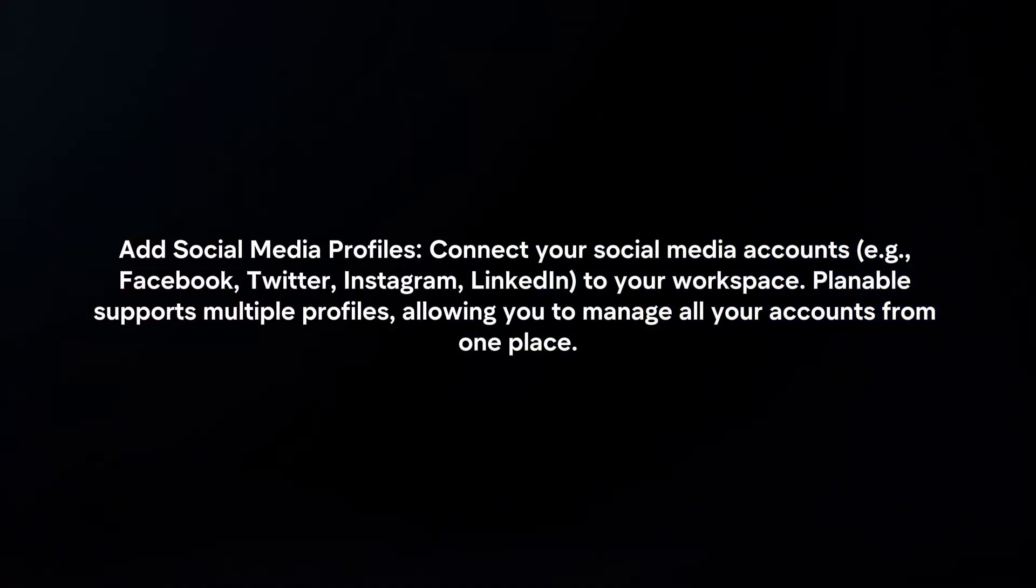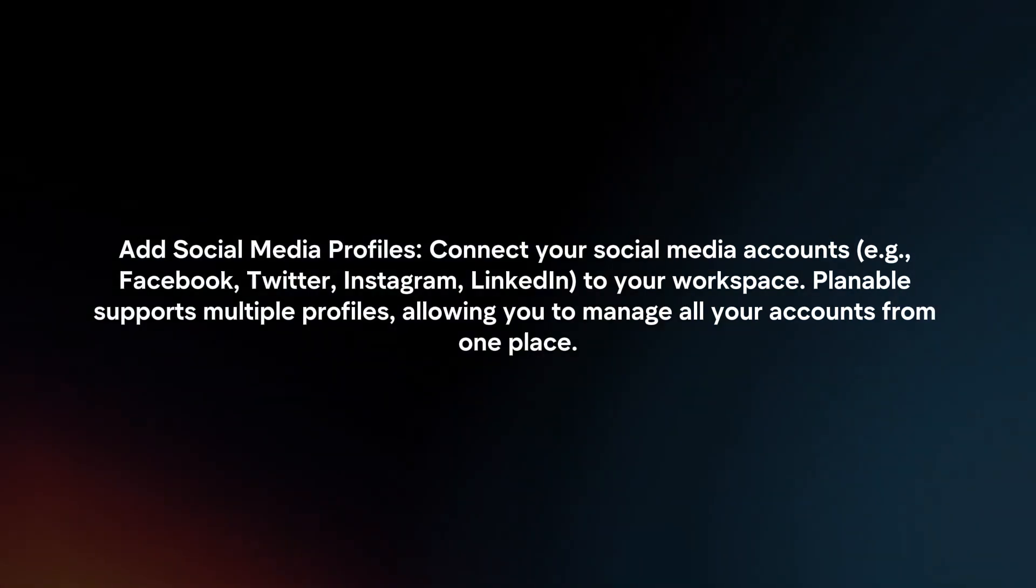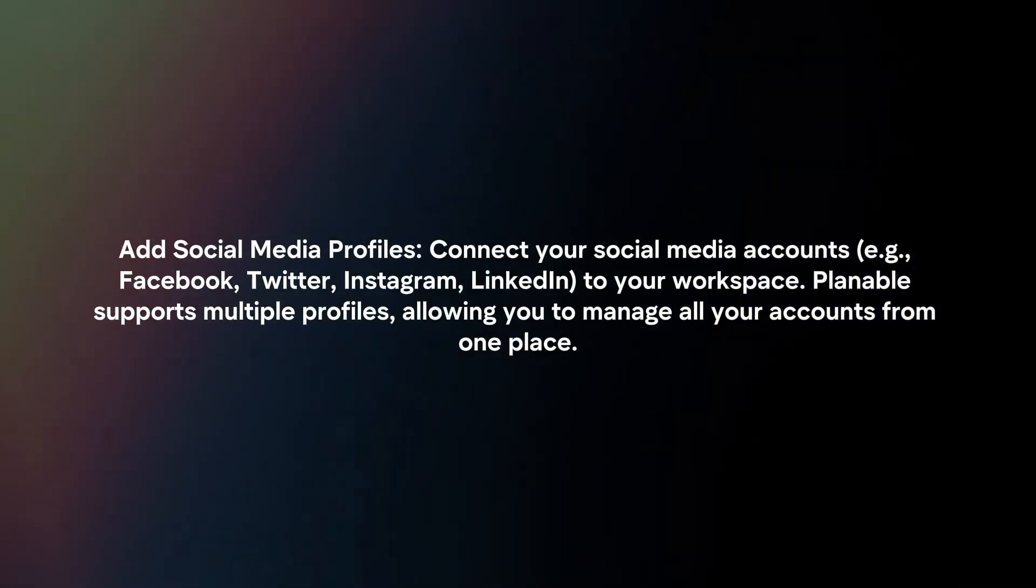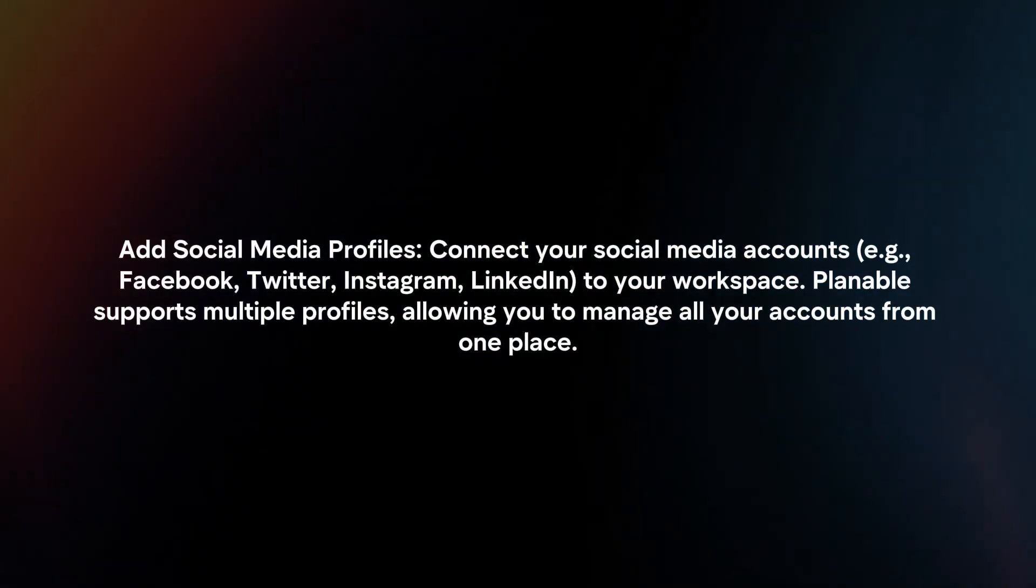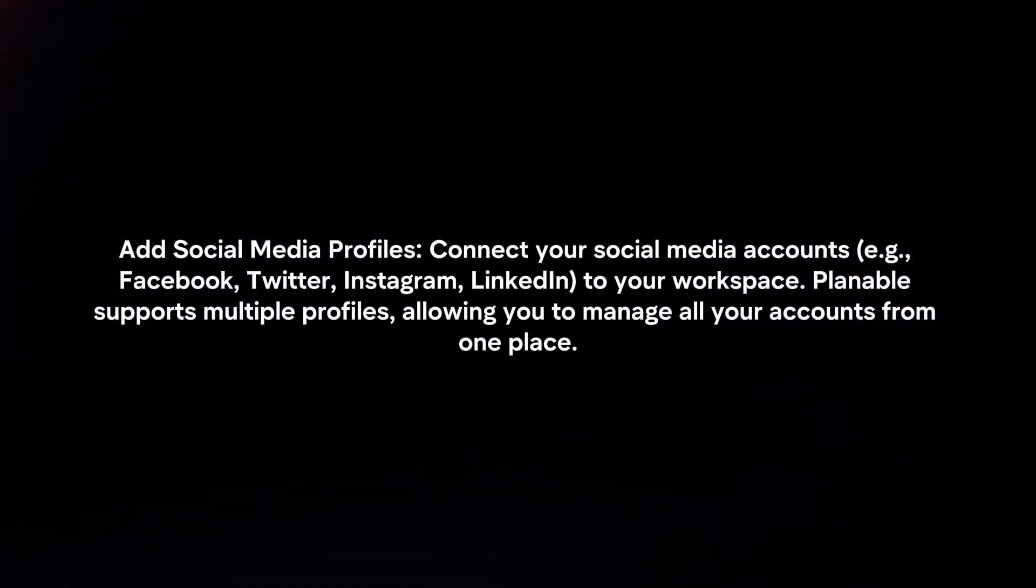Add social media profiles. Connect your social media accounts to your workspace. Plannable supports multiple profiles, allowing you to manage all your accounts from one place.